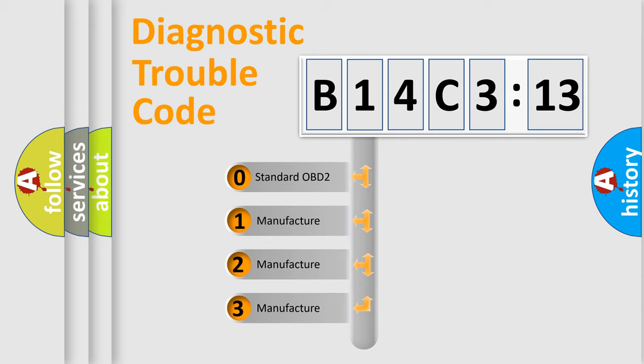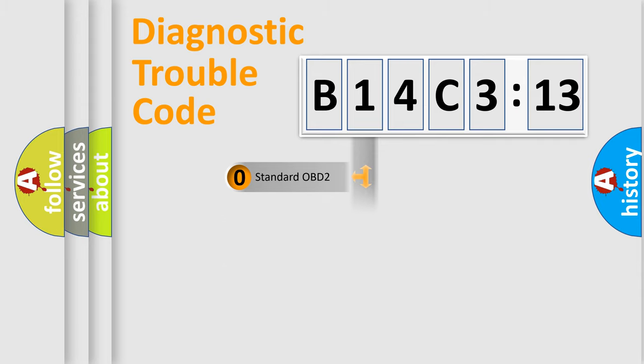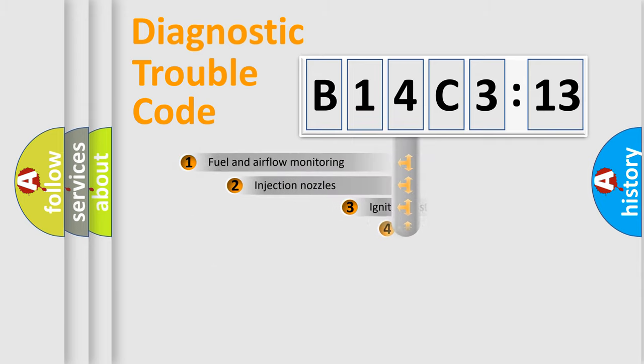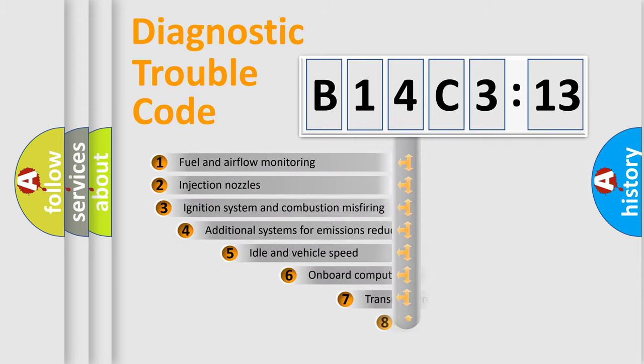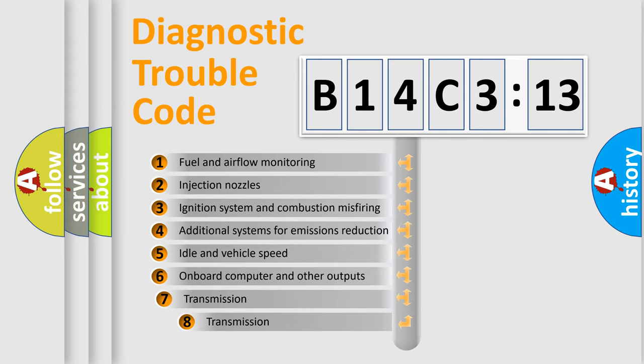If the second character is expressed as zero, it is a standardized error. In the case of numbers 1, 2, 3, it is a car-specific error.